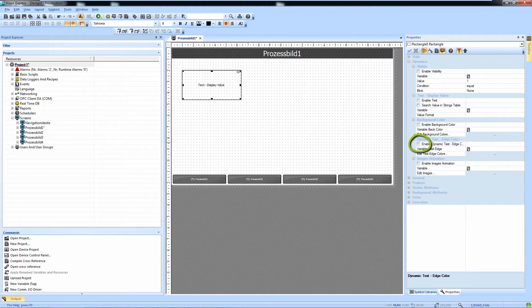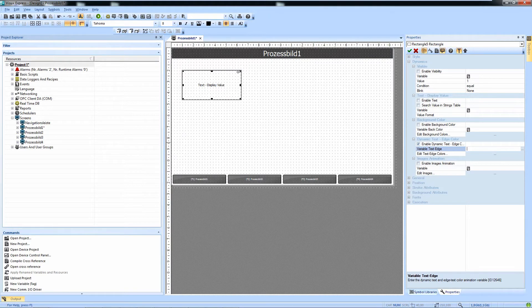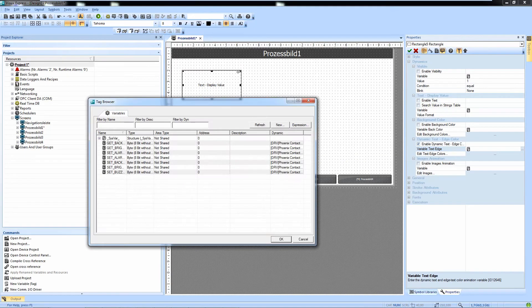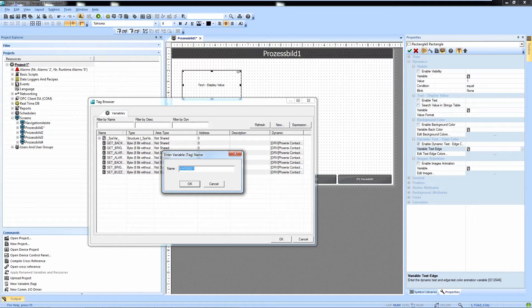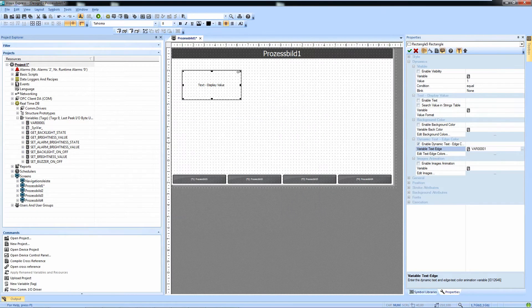We enable the property and as a variable text edge variable we are now linking our PLC variable or in my case a local variable that is delivering the integer value.